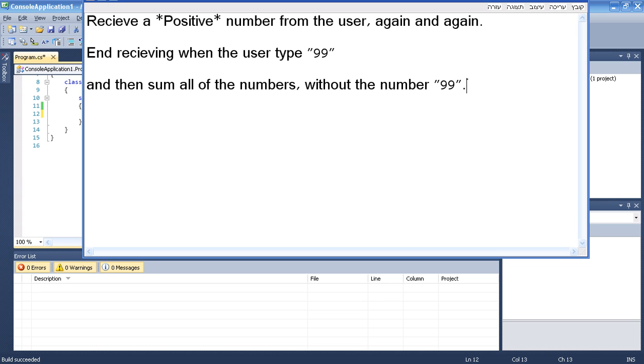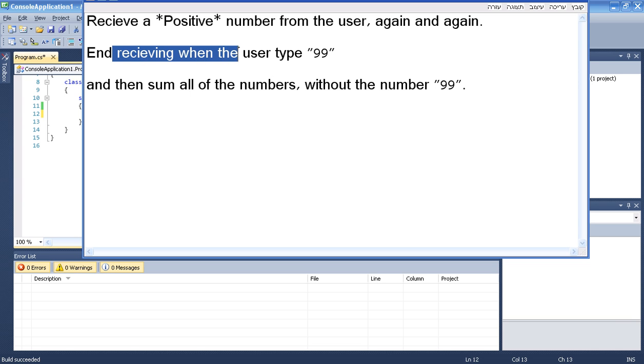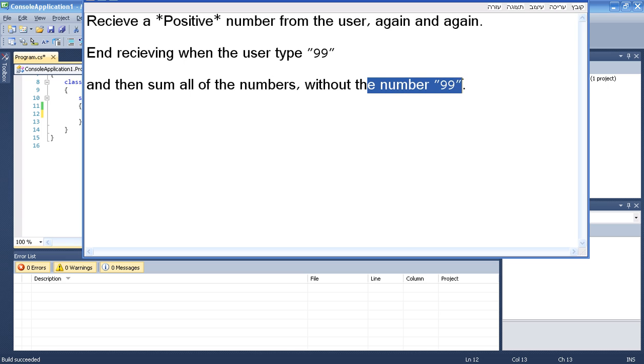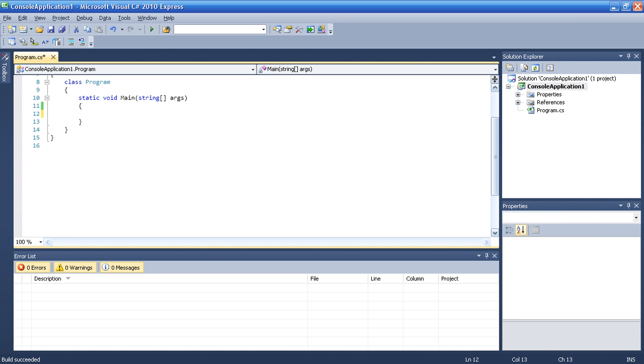Receive a positive number from the user again and again, and end receiving when the user types 99. And then sum all of the numbers without the number 99. Okay, so we are going to do that.